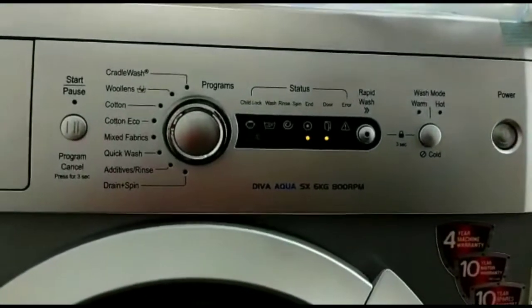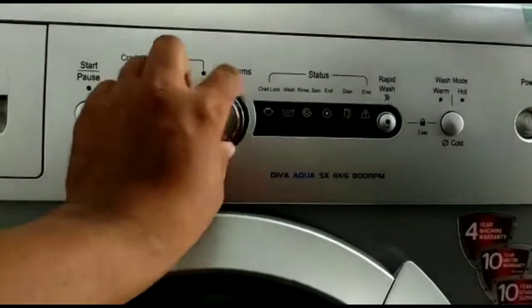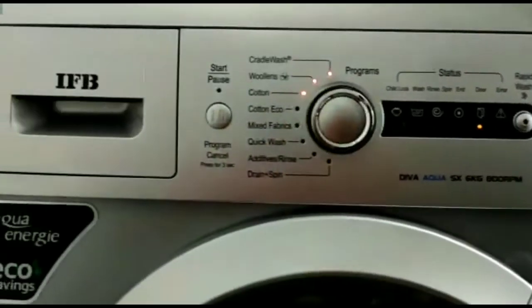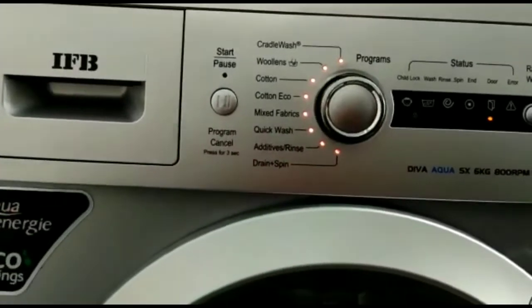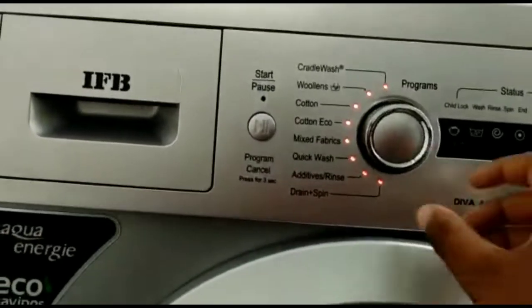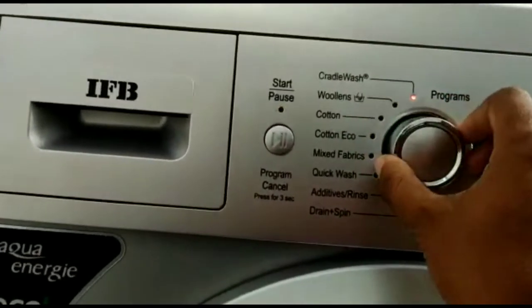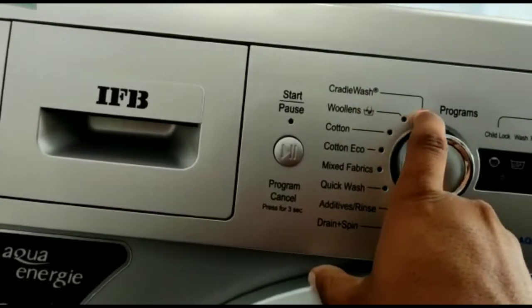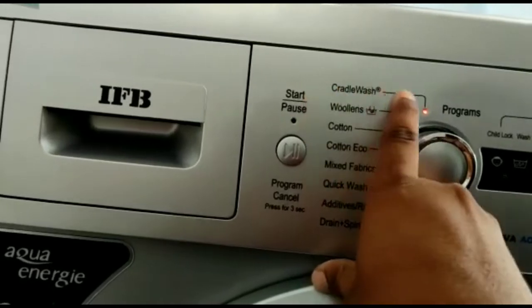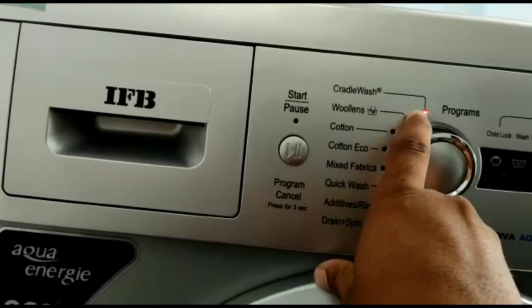This is the power on button. This is the same program. This is the cradle watch. This is the face walls.